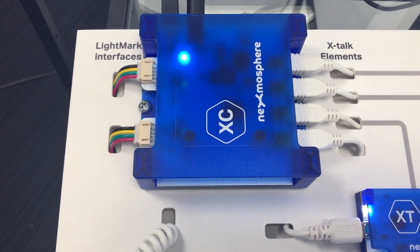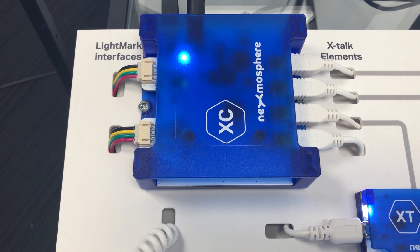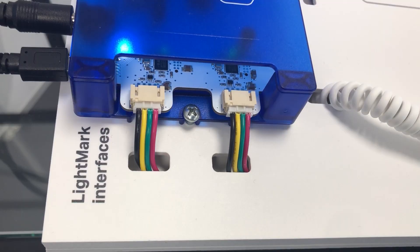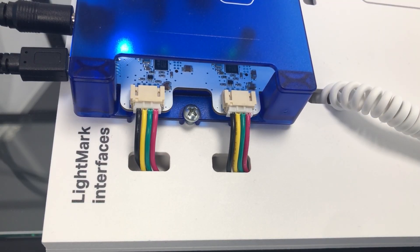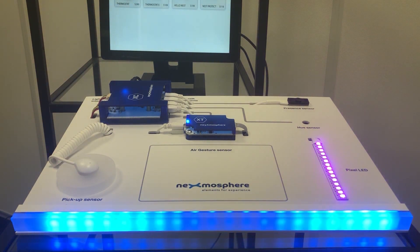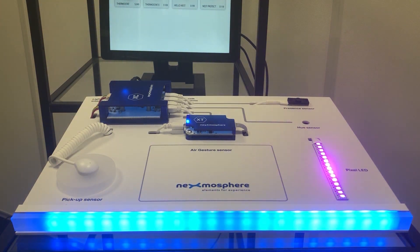All four elements are connected to a XC 720 controller on the top left of the board. This controller also has two Lightmark interfaces which controls the pixel LED strip on the front of the board and on the right.